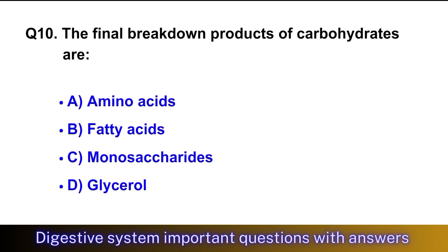Question No. 10: The final breakdown product of carbohydrates? The right option is option C, monosaccharides.